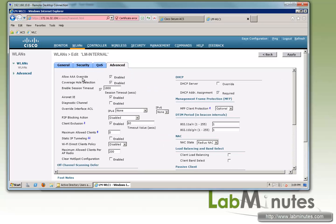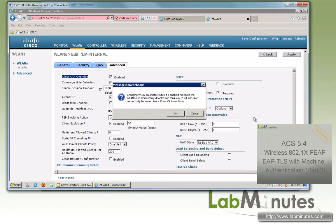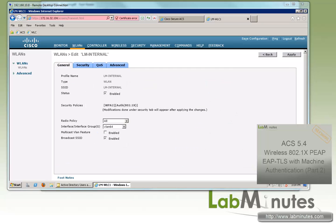Under Advanced, let's make a quick note that we have allowed AAA override enabled as well as the NAC state of RADIUS NAC. So apply, and now we can begin our testing.